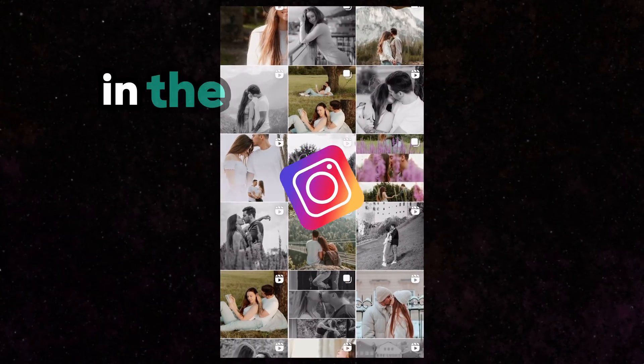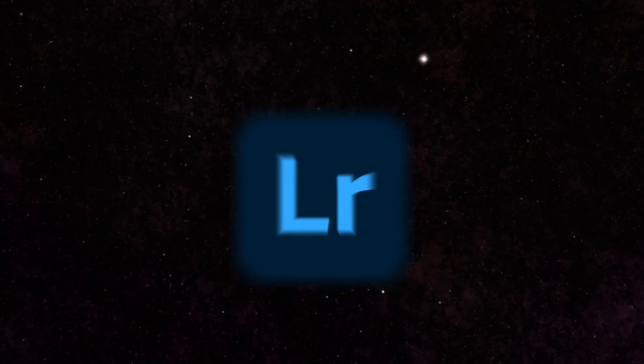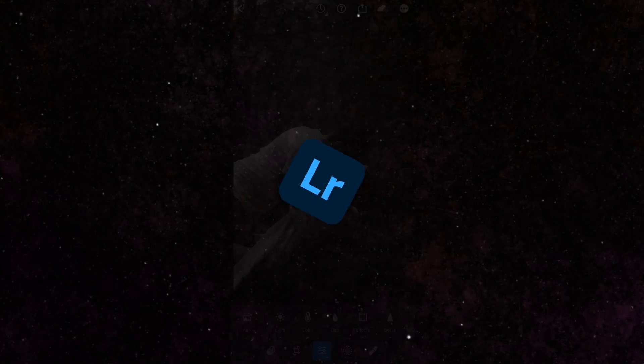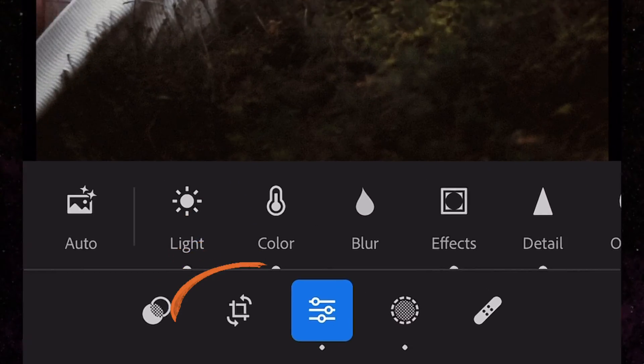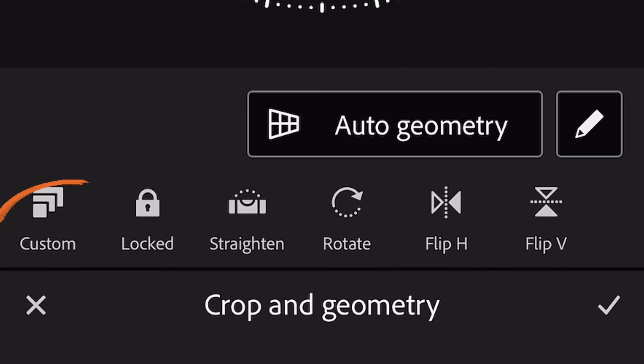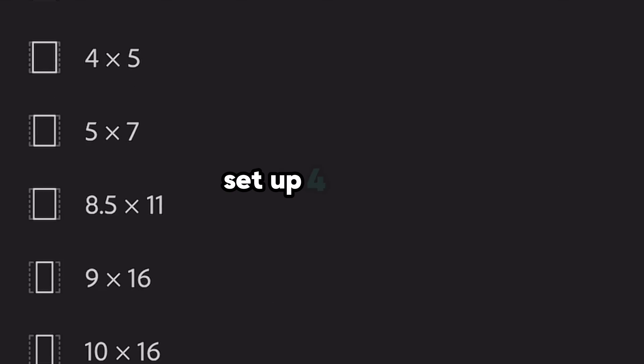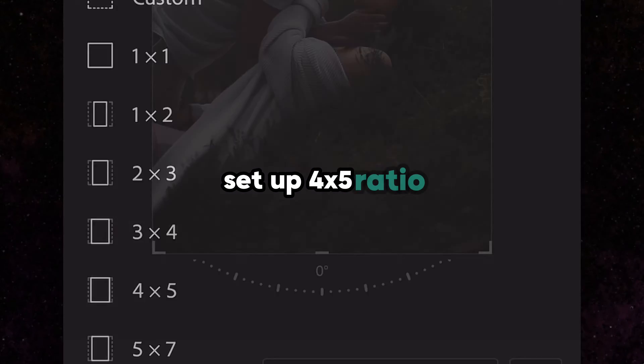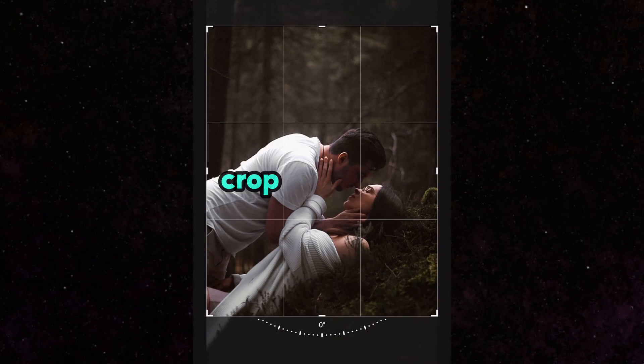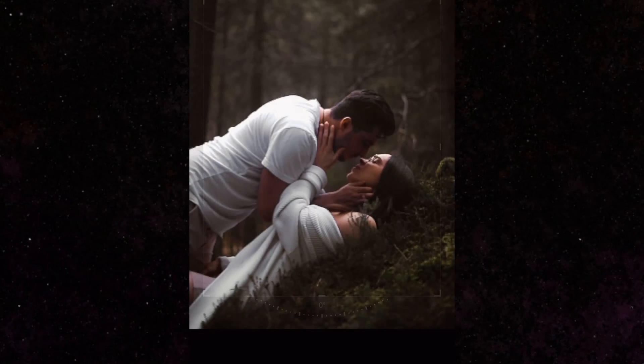To upload Instagram photos in the highest quality, open the Lightroom application, choose the Crop tool, select the Custom option, set up a 4 by 5 ratio, and crop your photo.